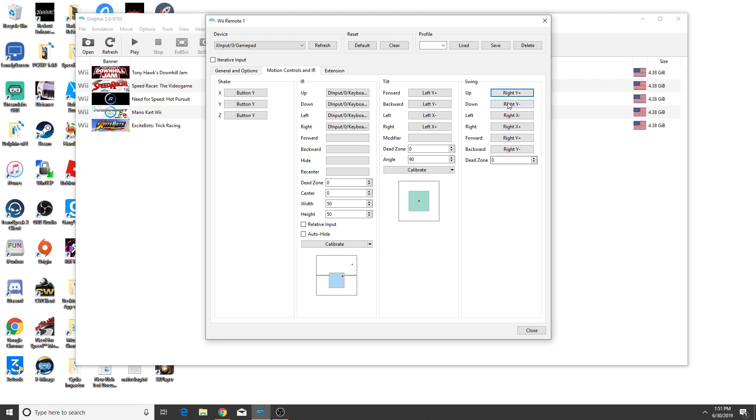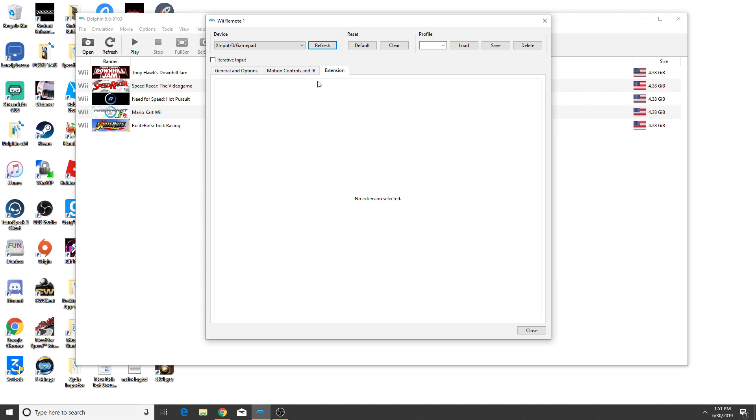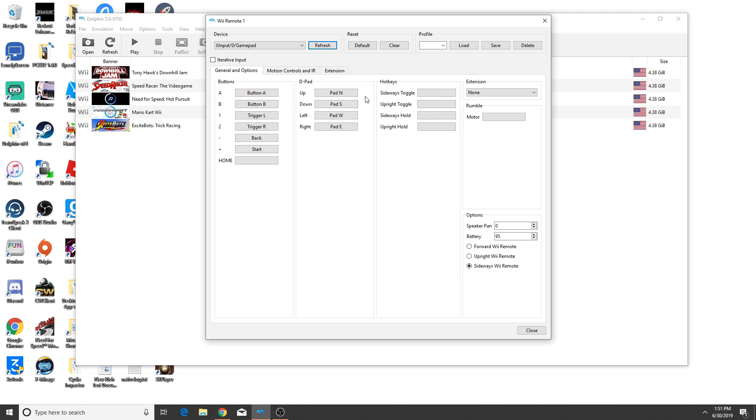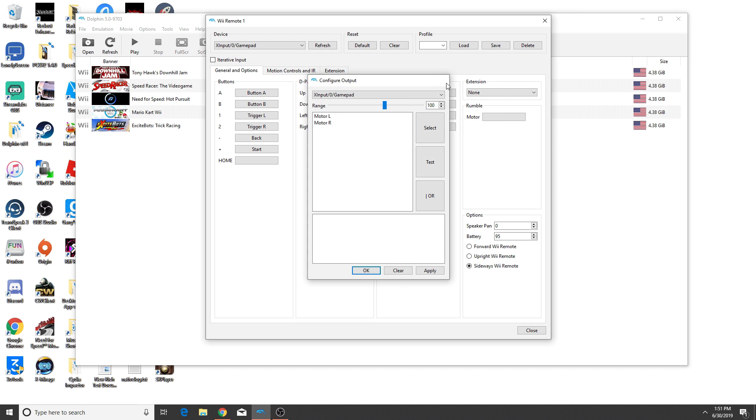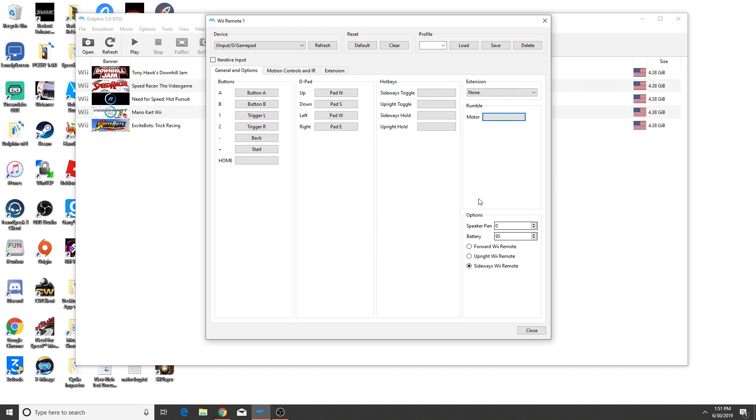And yeah, that'll basically do it for the swing controls. For the extension, you don't need to do anything because you don't need an extension here. Now, unfortunately, I couldn't get any rumble to work, but I think that's just an issue with DS4 Windows and Dolphin interacting with each other. But other than that, that will basically do it and how to make your PS4 controller a Wiimote in Dolphin.